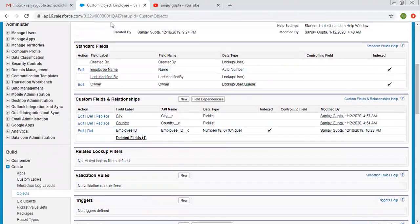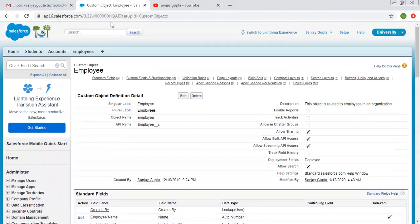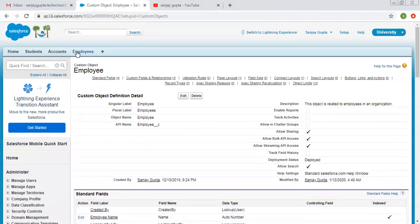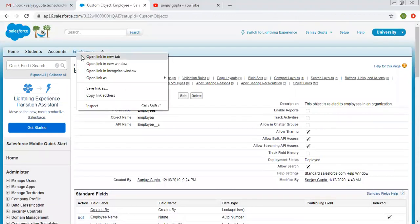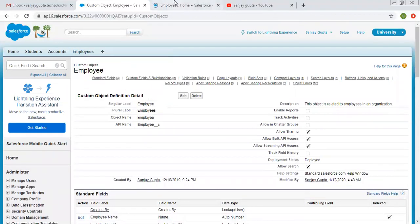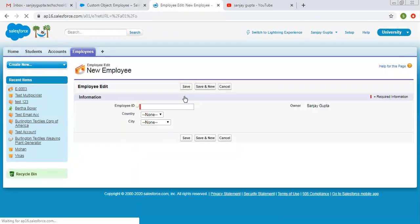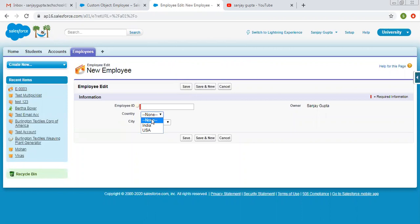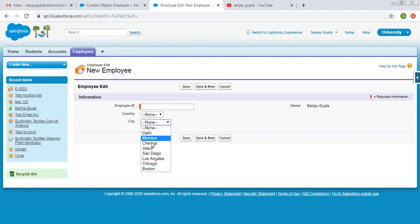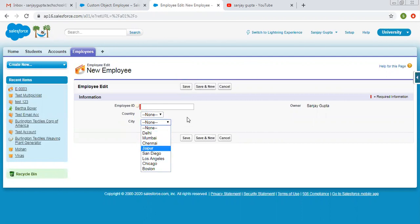Let me open this employee tab. Suppose we create a new record for employee. Countries has two values: India and USA. Cities has eight values: four related to India and four related to USA.